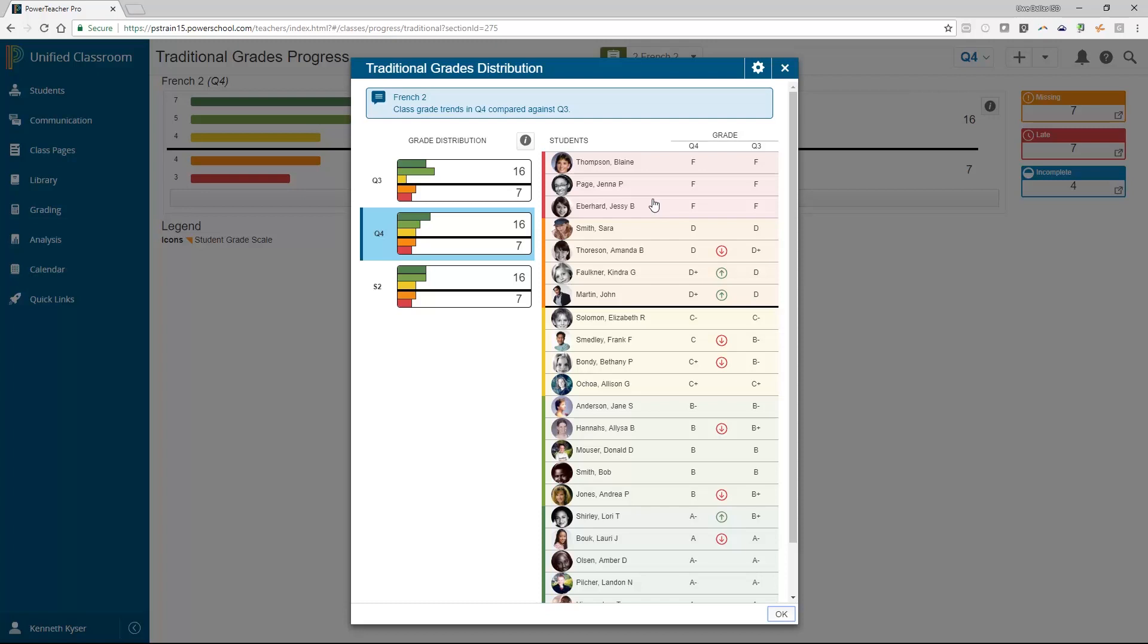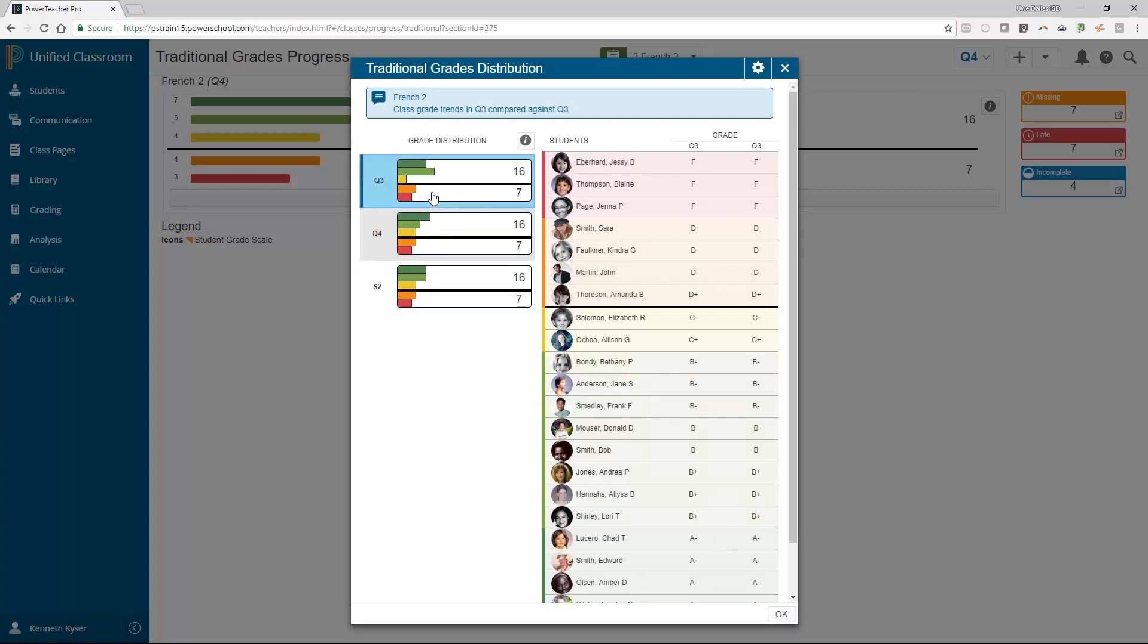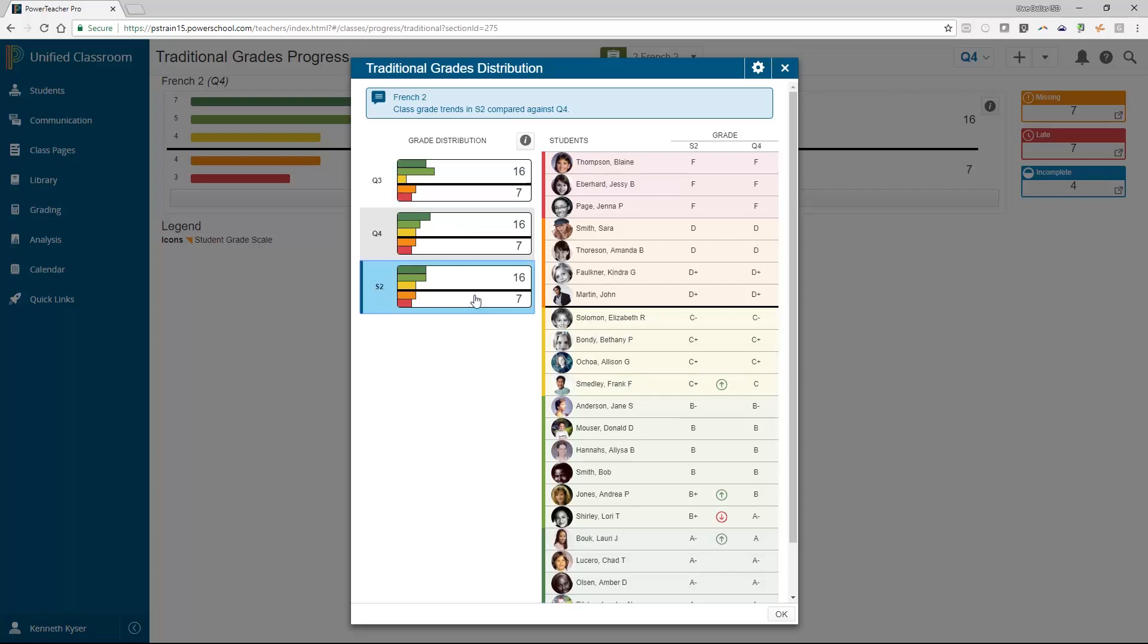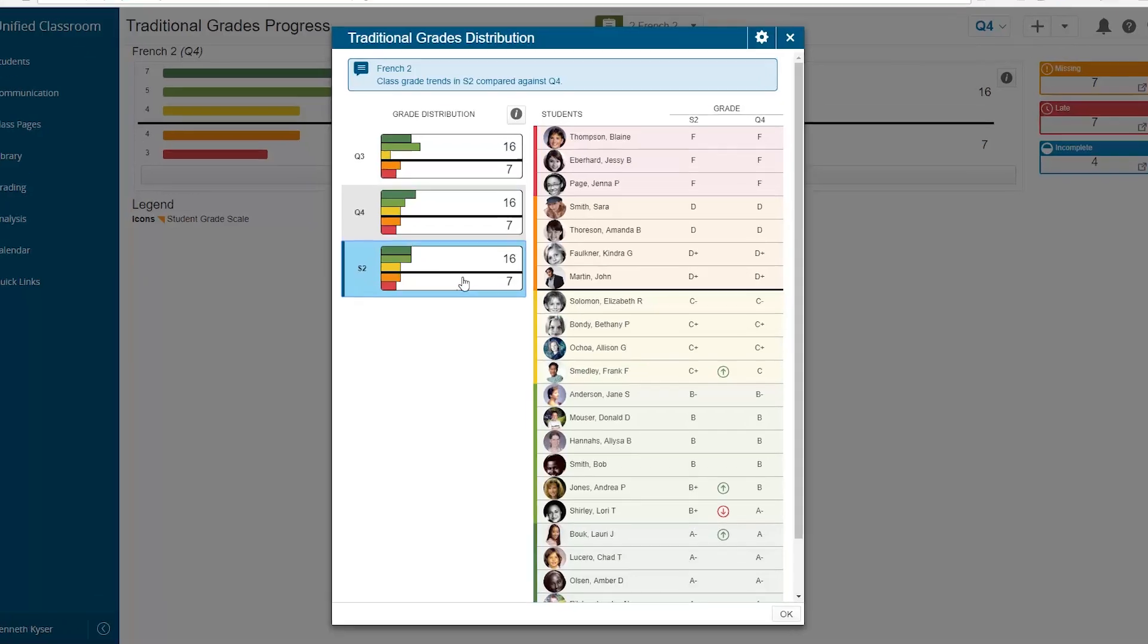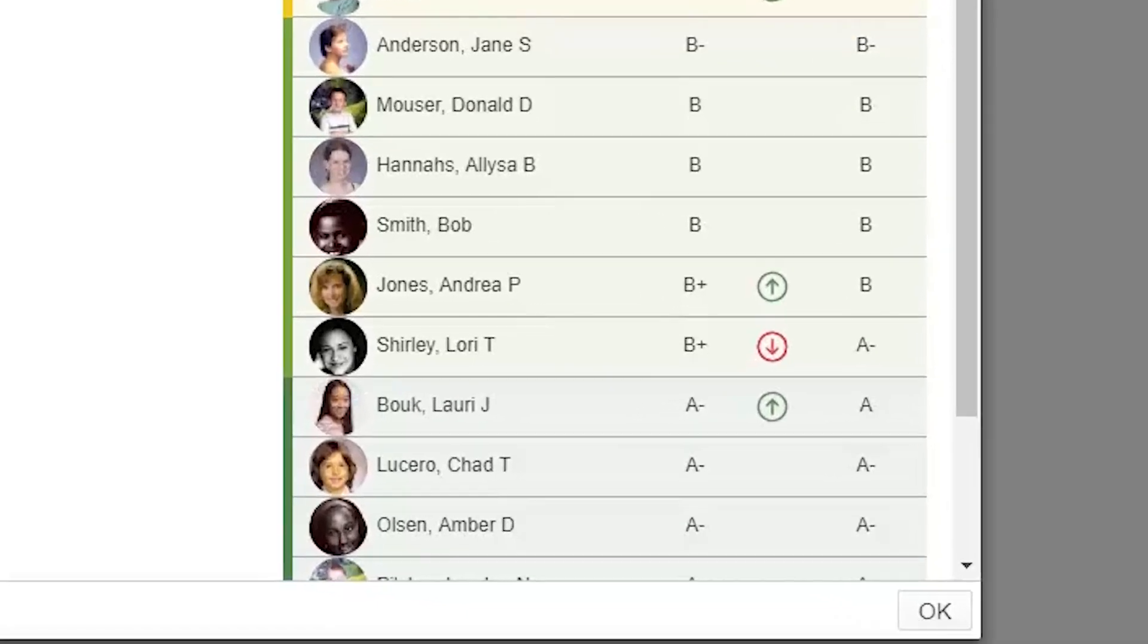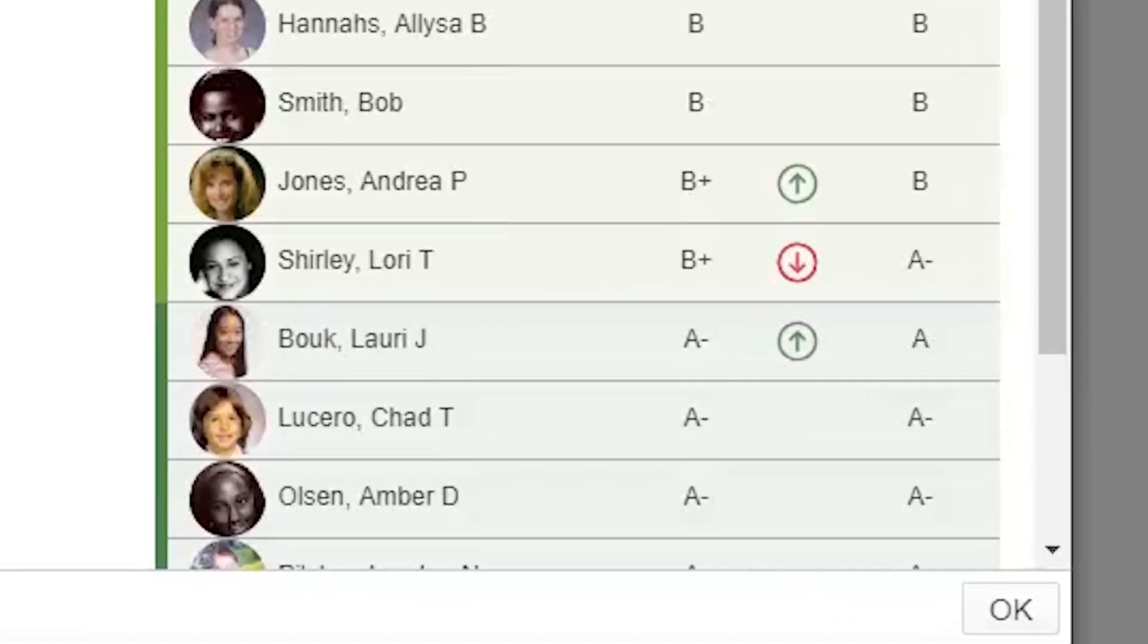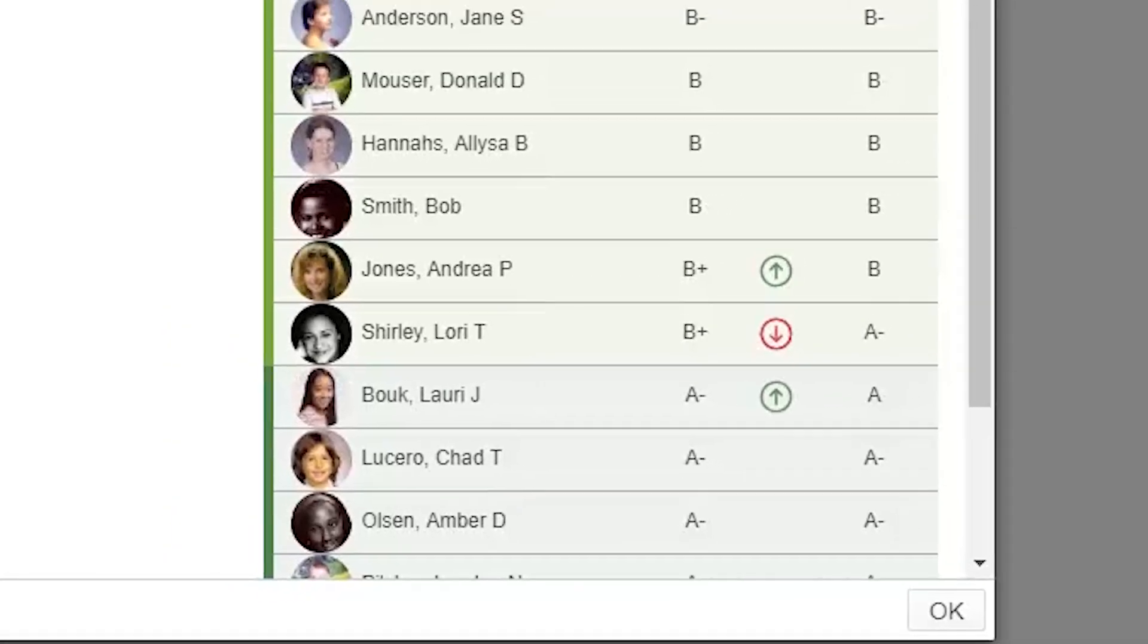You can also compare trends on whether a student is progressing or digressing in this traditional grade progress view. By clicking on different terms on the left-hand side of the page, you will find that arrows appear indicating if a student is trending upward or downward. A red arrow in the grade column indicates that the student's grade is dropping between the selected terms. A green arrow indicates an upward trend. No arrow indicates no change.